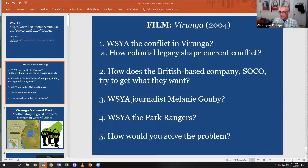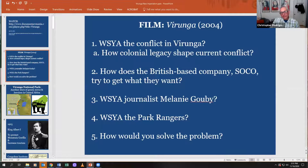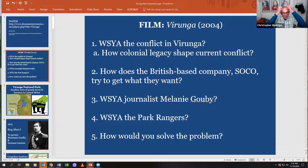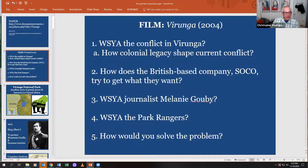Hello everybody. Today we're going to talk about the new imperialism assignment. We're going to be engaging with an hour and 40 minute long, powerful Academy Award-winning documentary film called Virunga. It was made in 2014, and Leonardo DiCaprio and another famous director are creating a film version of this powerful documentary.